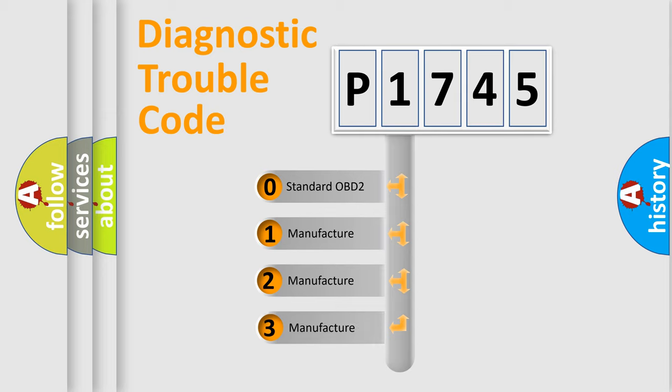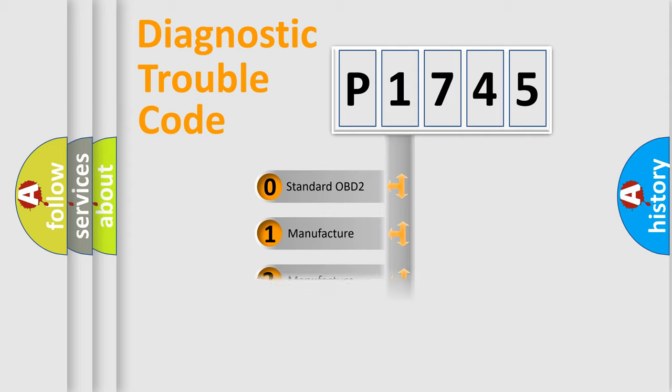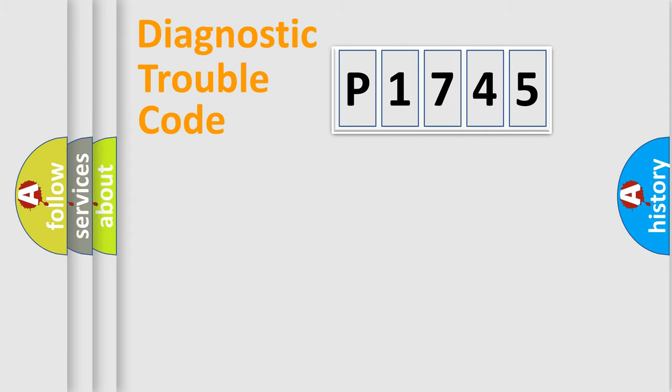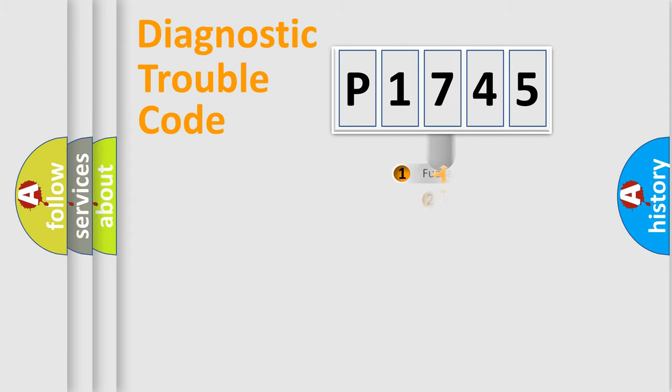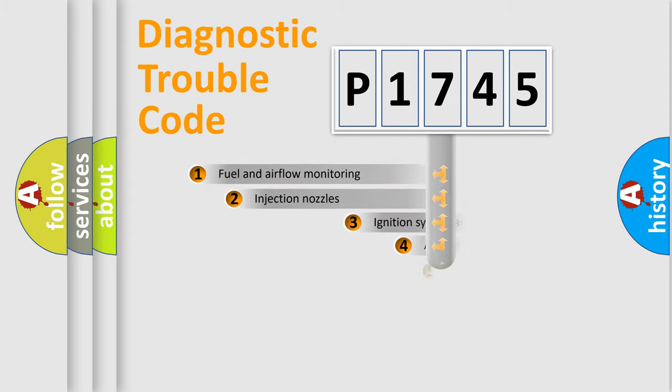If the second character is expressed as zero, it is a standardized error. In the case of numbers 1, 2, 3, it is a manufacturer-specific expression of the car-specific error.